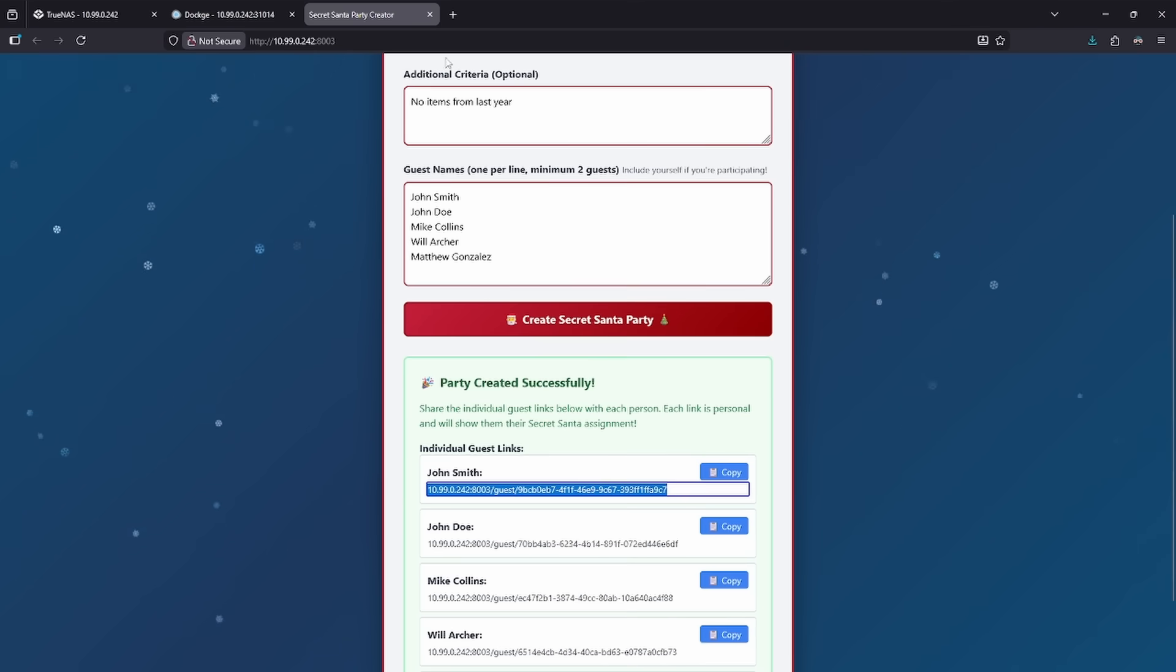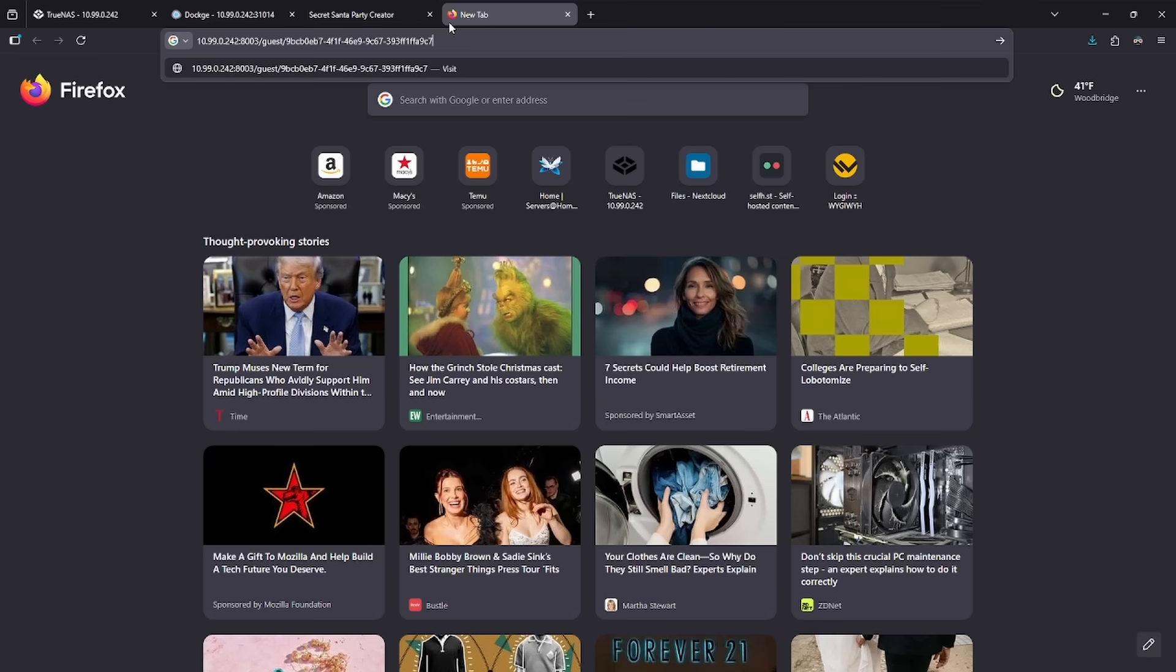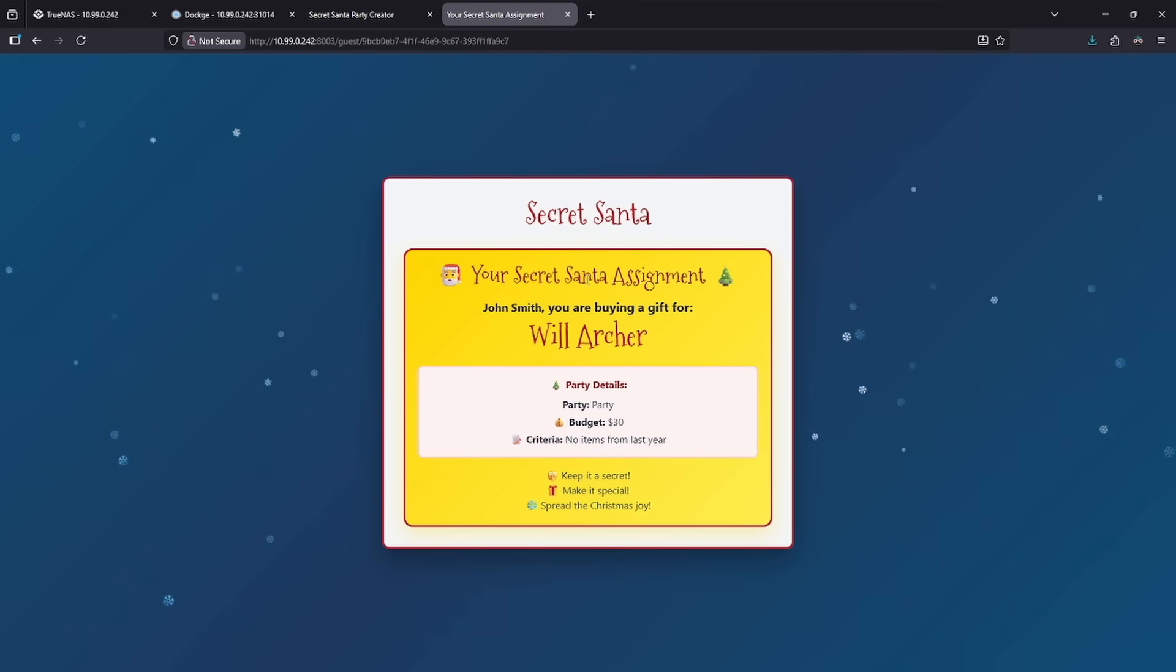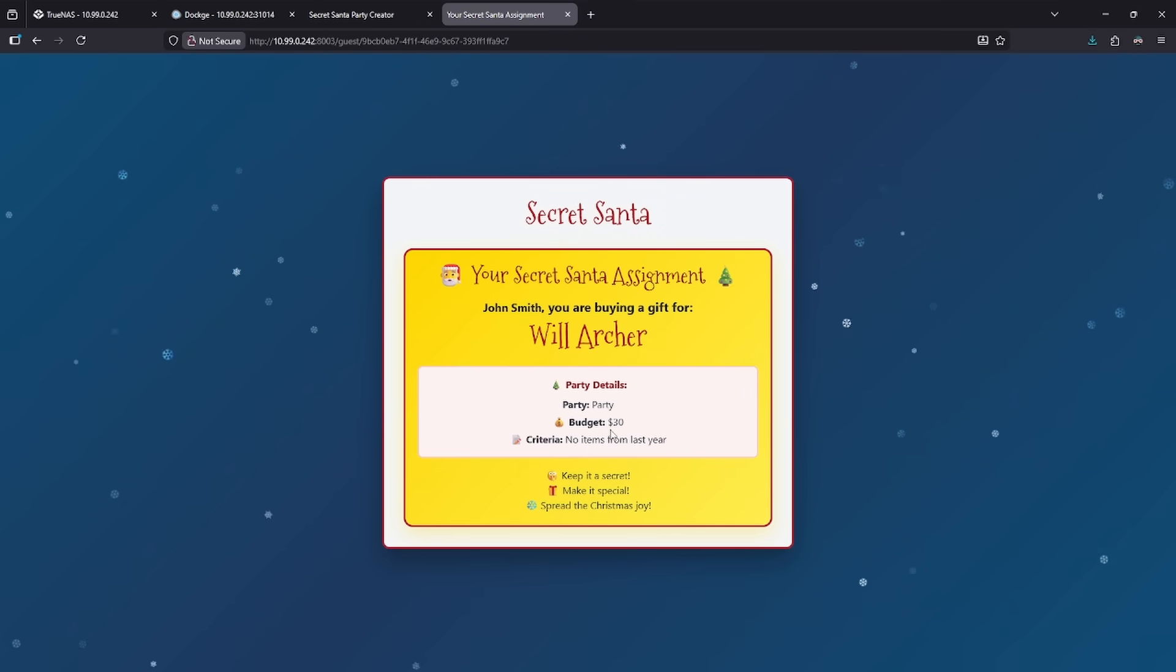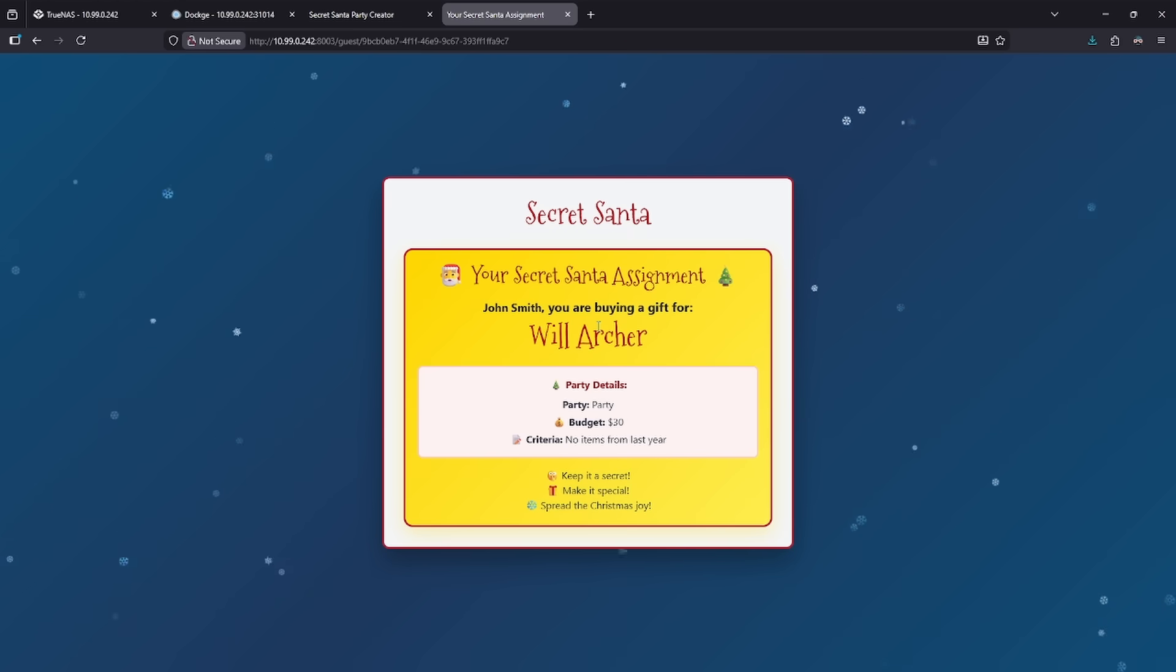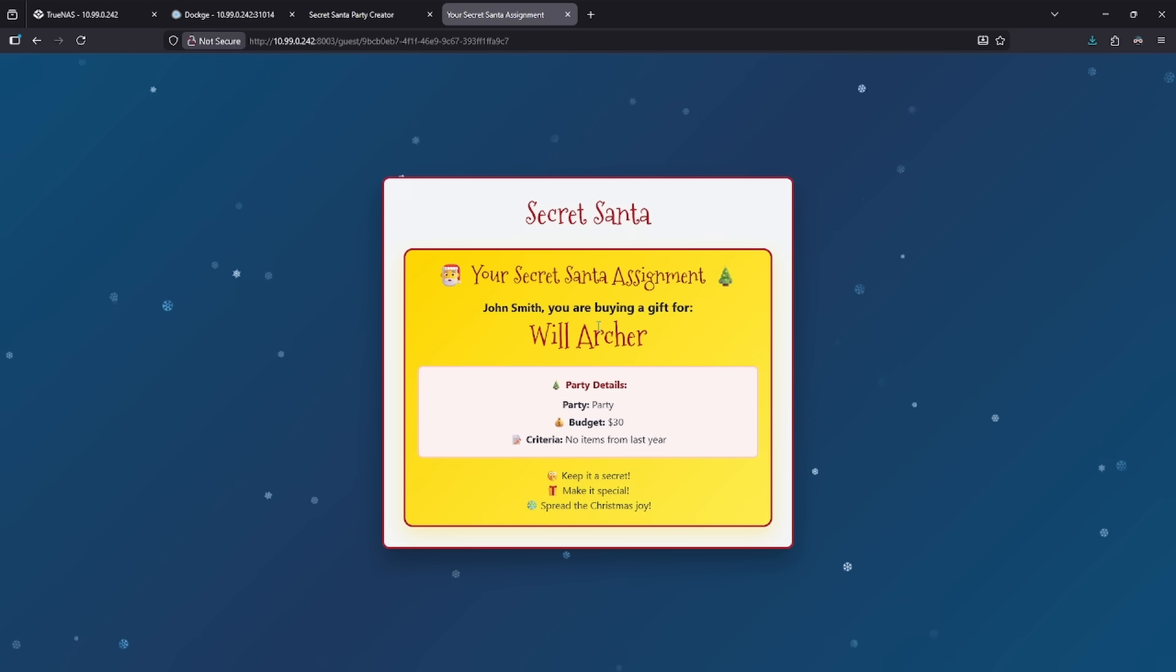Let's go ahead and copy this link and open it in a new tab. Secret Santa assignment for this person is Will Archer. This is the party details, this is the budget and this is the overlay of the card. So really a very simple container but it does something really necessary in the event that you want to create a large amount of people and have them assigned to a Secret Santa without knowing who's going to who. Up next is number four.